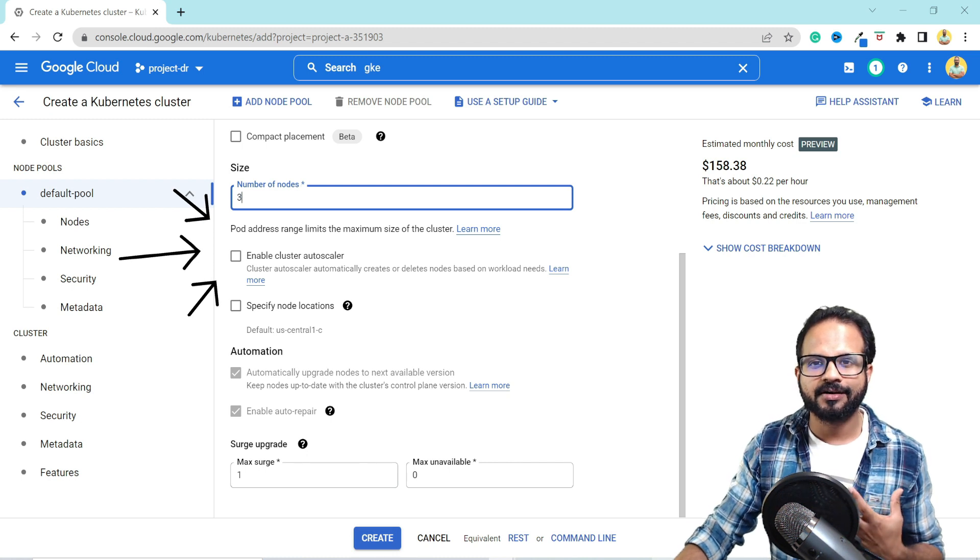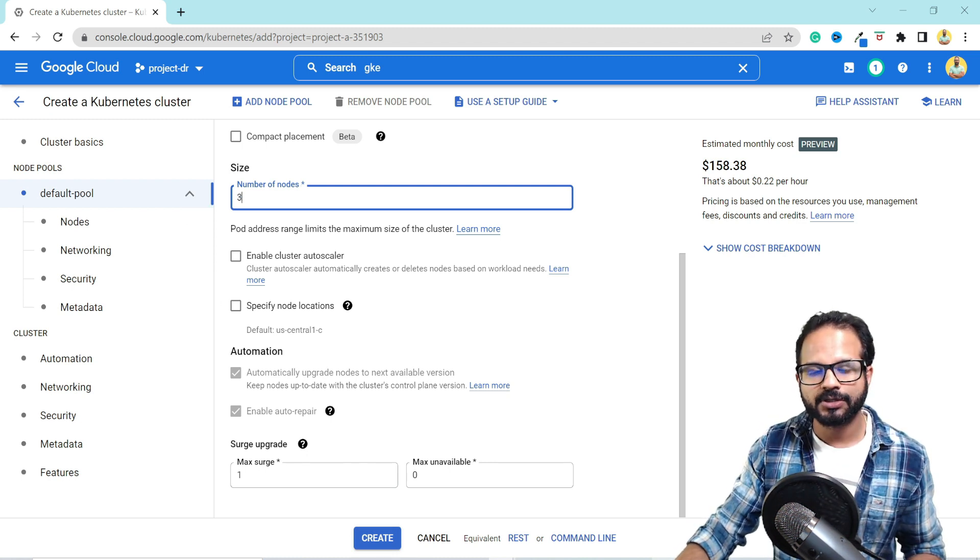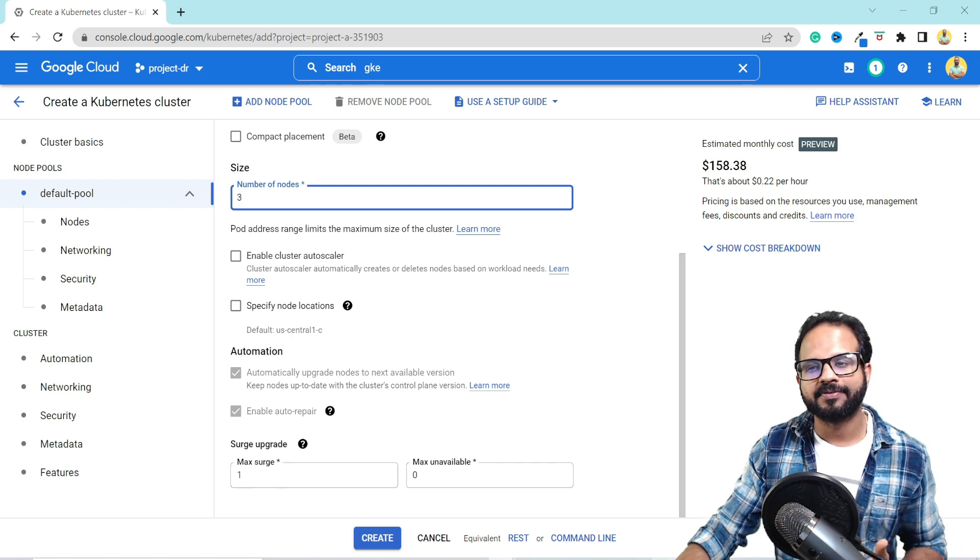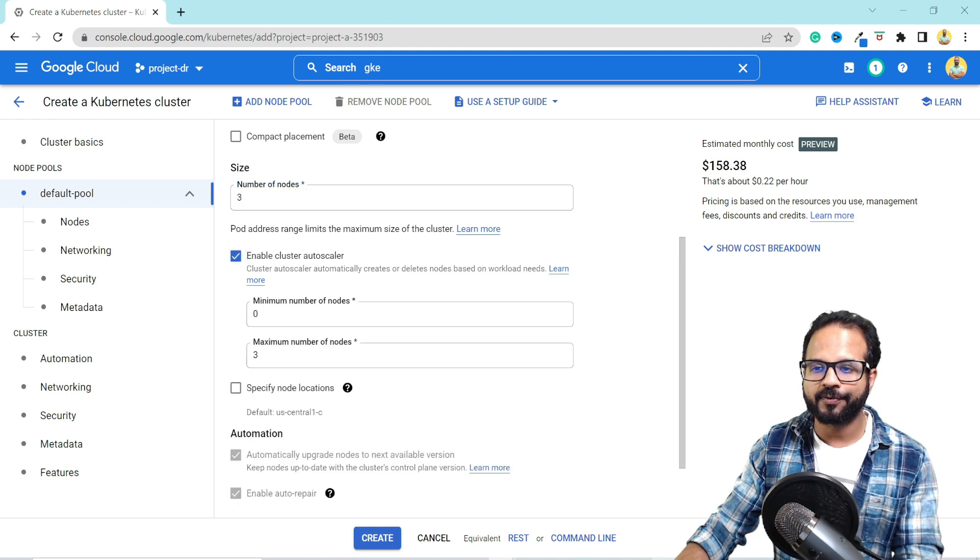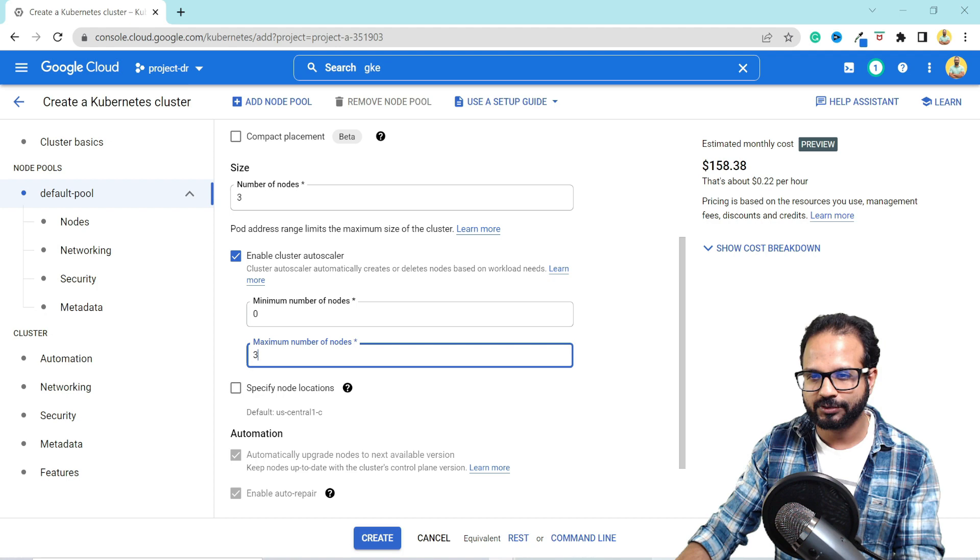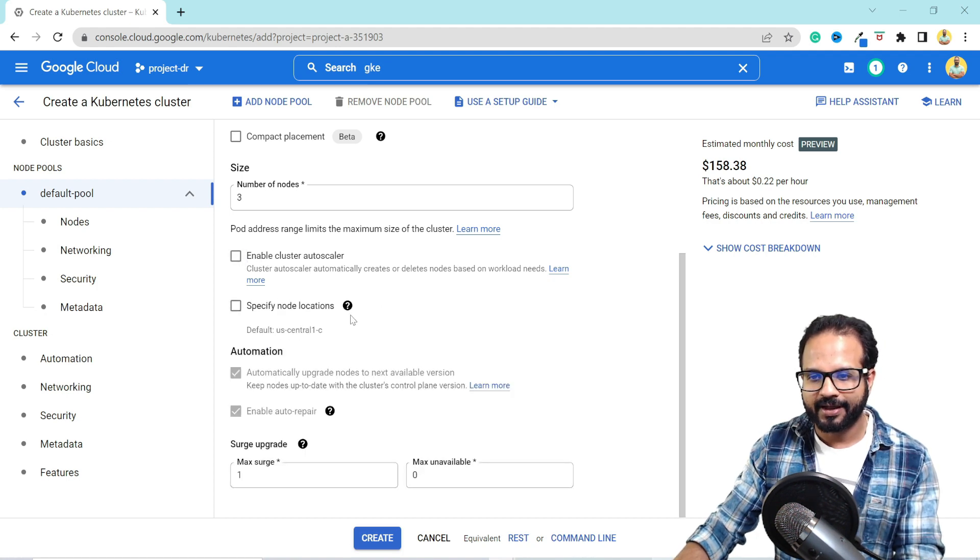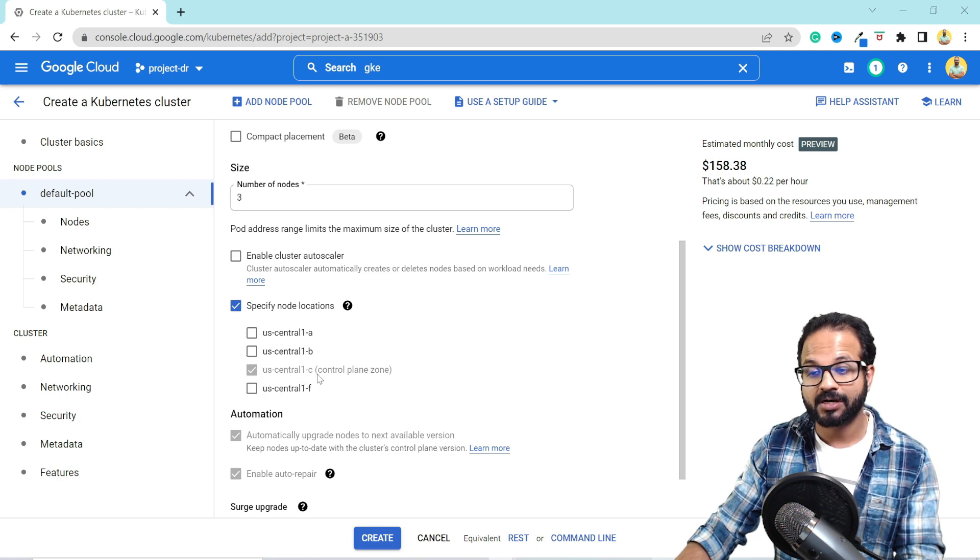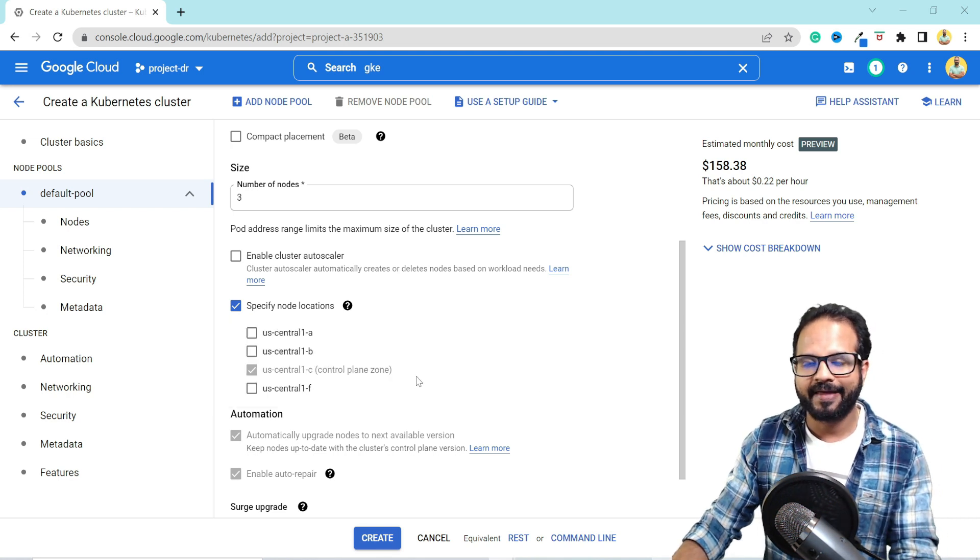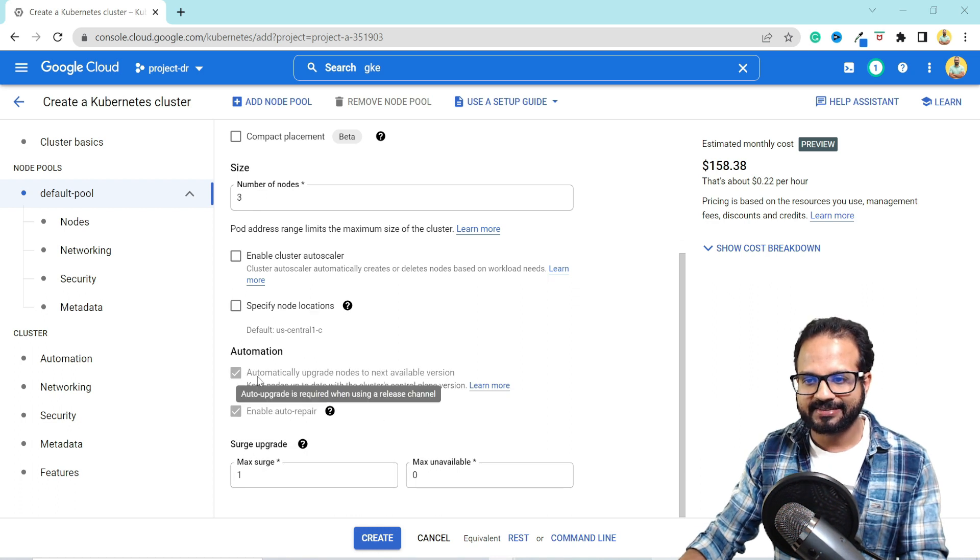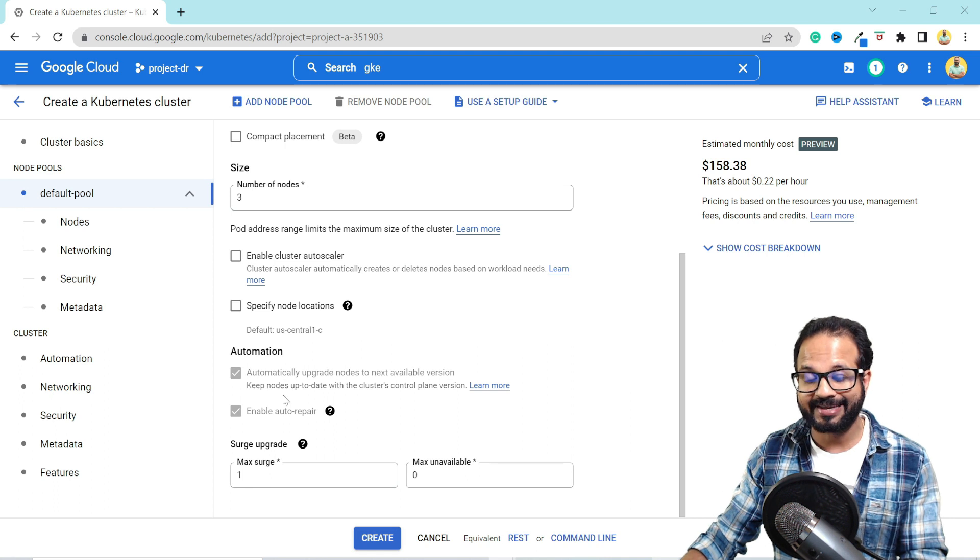Cluster Autoscaler adds nodes whenever your workload requires more nodes and it will delete the nodes if the resources are underutilized. So it will take care of all your auto provisioning of nodes and you can specify minimum and maximum number of nodes as well. Select this option for now. And you can select your node location as well. For example, I have just used a zonal cluster, that is why there is only one location selected, but you can change the behavior and then it will become a regional cluster.